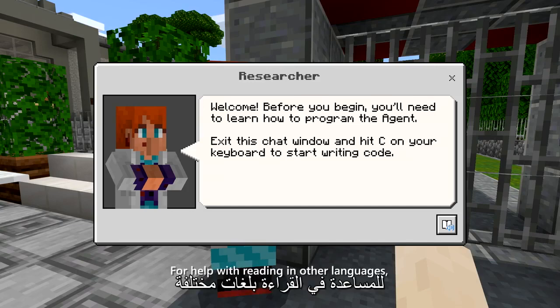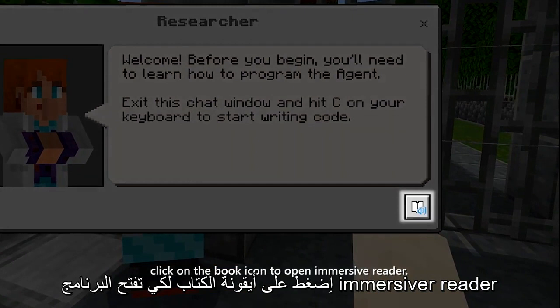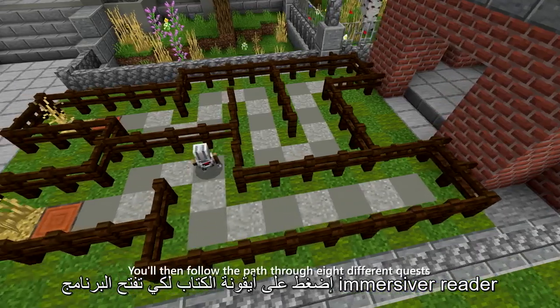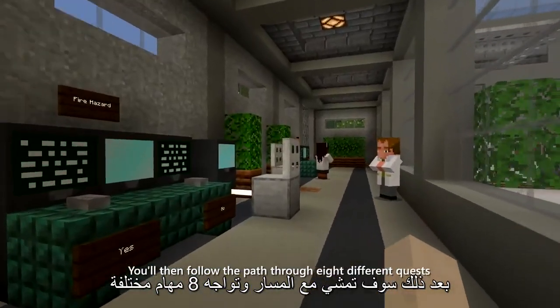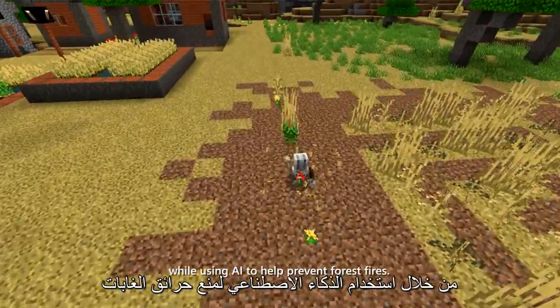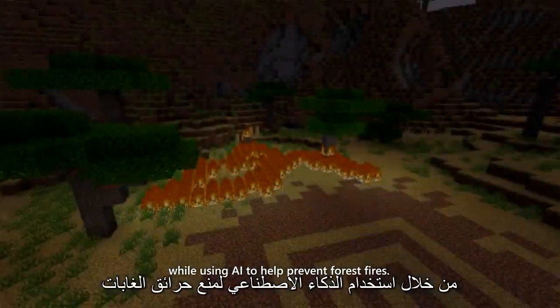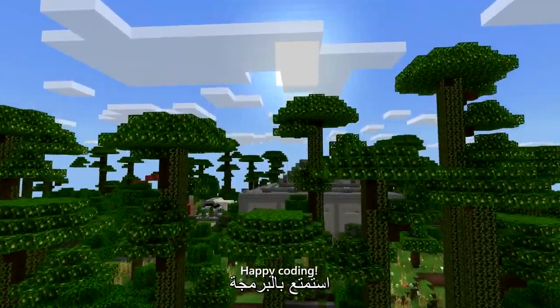For help with reading and other languages, click on the book icon to open Immersive Reader. You'll then follow the path through eight different quests that will teach you the basics of coding, while using AI to help prevent forest fires. Happy coding!